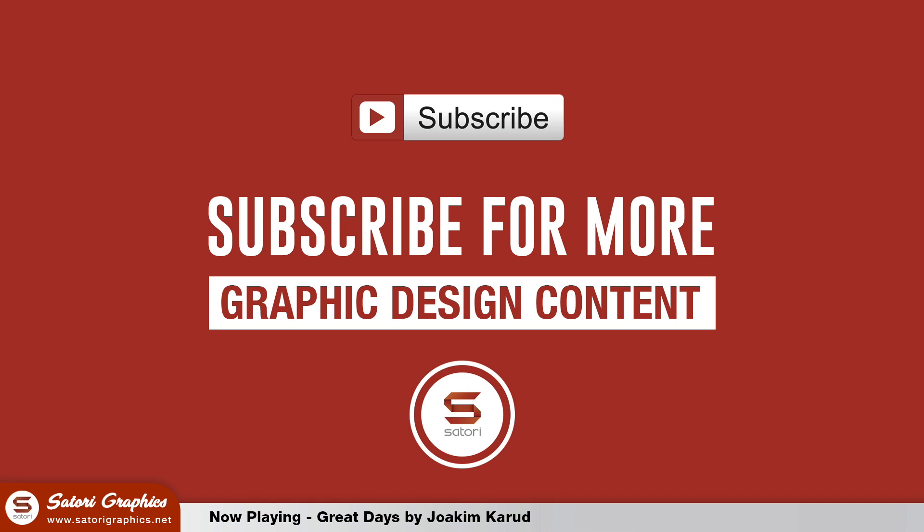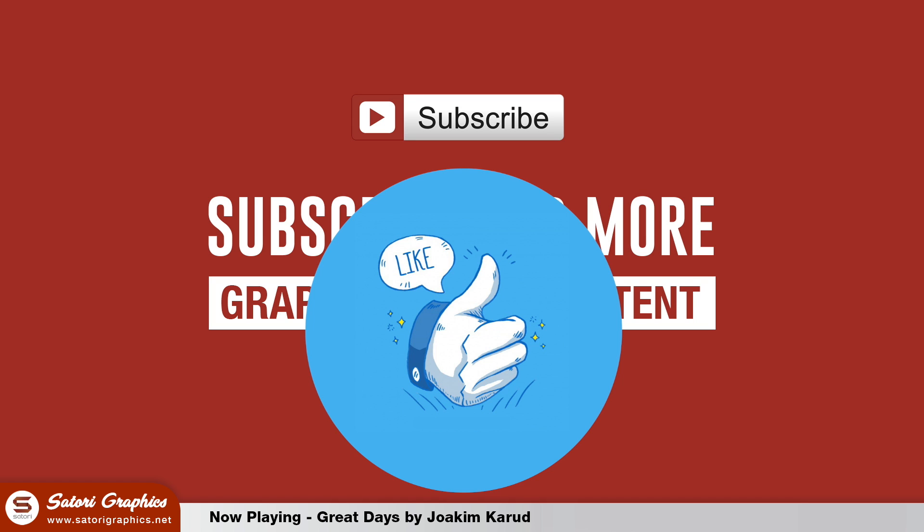What is up people, welcome back to SatoriGraphics, home of graphic design content. I hope you're all doing well today. If you do enjoy my tutorial, let me know by leaving a like and a comment as it really does help my channel.